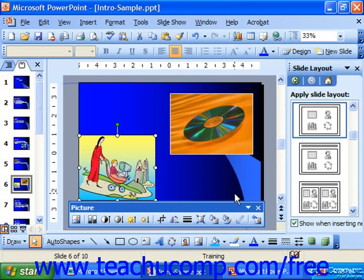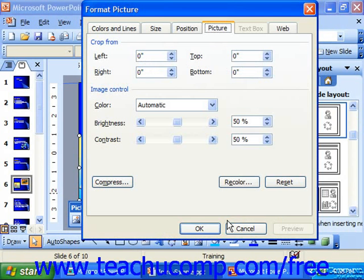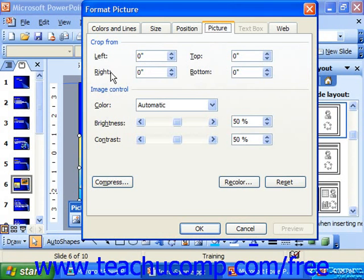You can click the Format Picture button to launch the Format Picture dialog box. This allows you to set all of the aspects of your graphic, and it basically has the same options as the picture toolbar — brightness, contrast, color, cropping, compressing, recoloring. Just another tool that we can use to change our graphics.